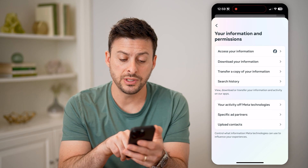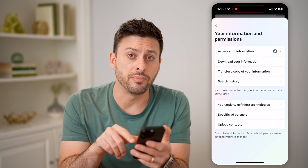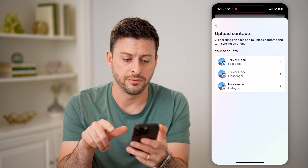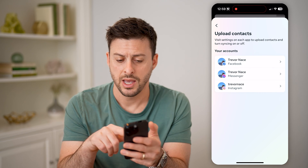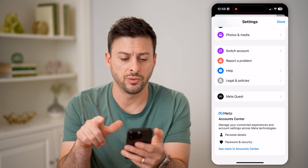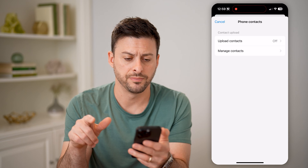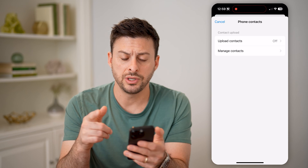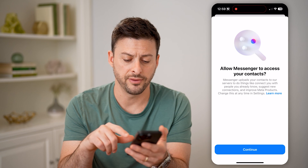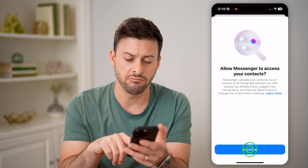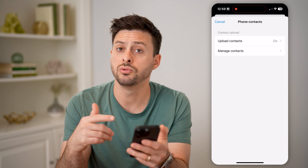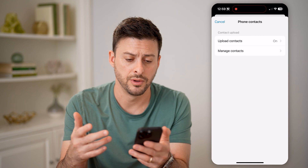And then you'll see at the very bottom 'Upload Contacts.' Tap on that. And this is for Messenger, so we'll tap on that. Now you can see a couple of things — one is Upload Contacts is off. I can tap on it and hit Continue to turn it on.